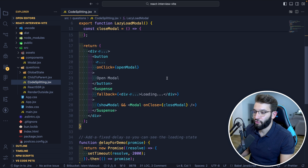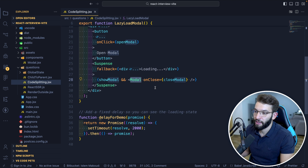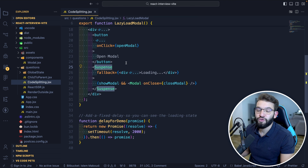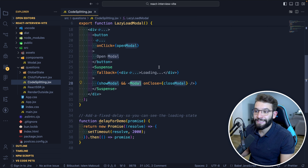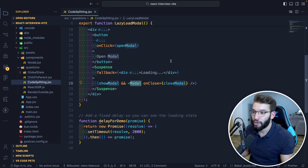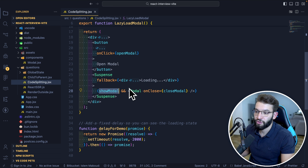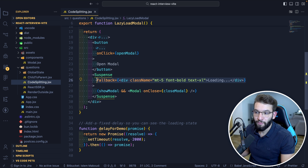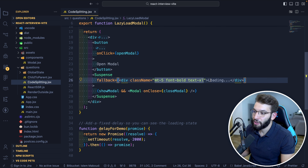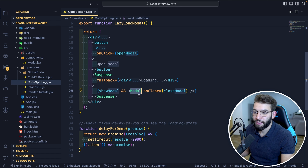To render the lazy-loaded modal, you wrap it inside Suspense, which you import from React. Suspense lets you display a fallback UI — like a loading indicator — while the modal is being fetched over the network, since it's not loaded initially but only on demand. The modal's JavaScript code is loaded only when showModal turns true.